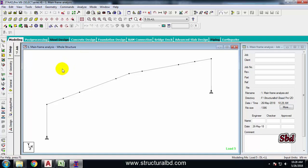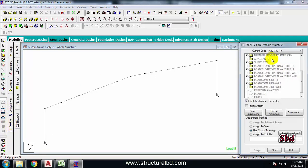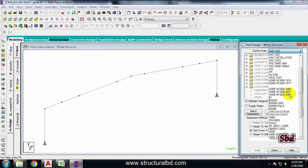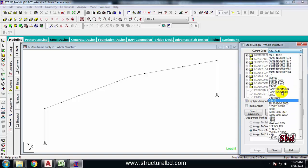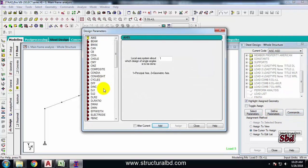We have completed the analysis but have not checked any values yet. I will show you how to check reactions, bending moment, shear force, and other forces after completing the design. On the left side, click the Design icon. From Current Code, select AISC — there are many codes available; use whichever is required. Then click Define Parameters.